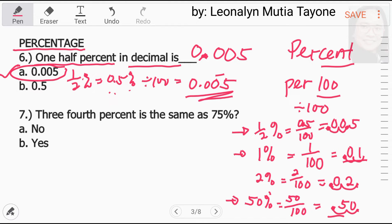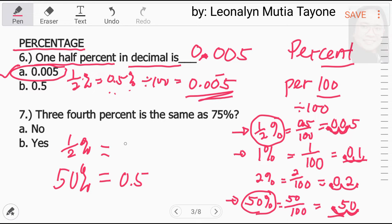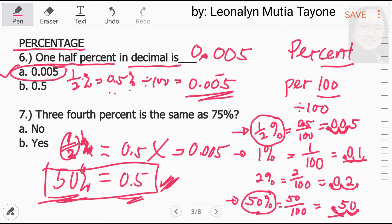Just as you moved two decimal places to the left for 50% to get 0.5, you do the same for one-half percent to get 0.005. A common mistake is to convert one-half into 0.5 and forget about the percent sign, stopping there. That is wrong. The correct approach: if you know how to convert 50% to 0.5, do the same for one-half percent — divide by 100 or move two decimal places to the left — to get 0.005.